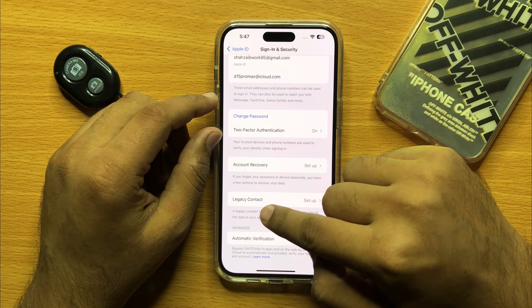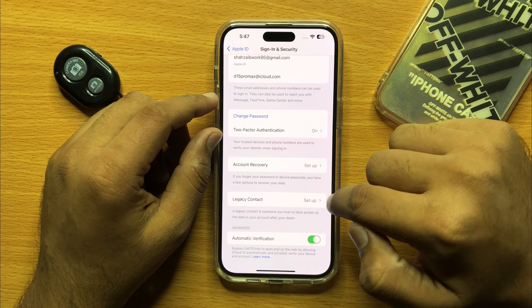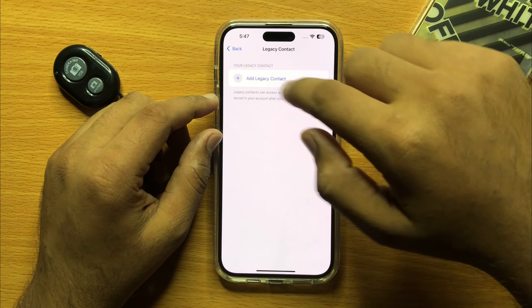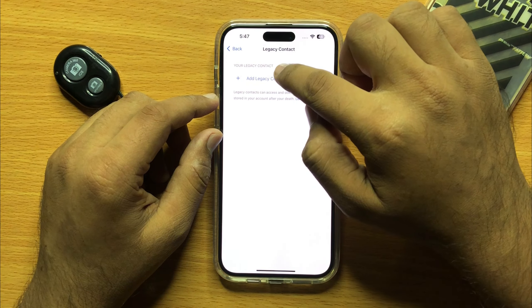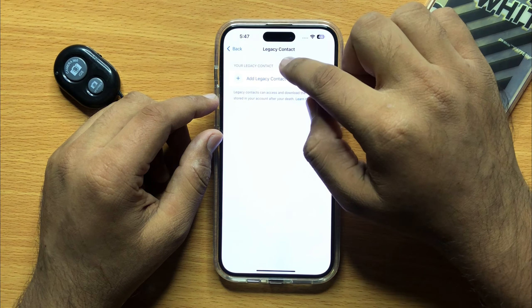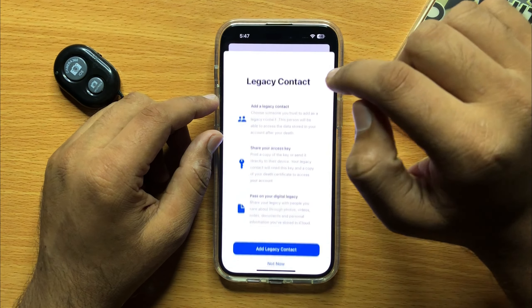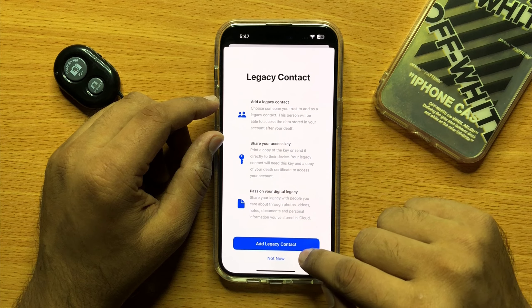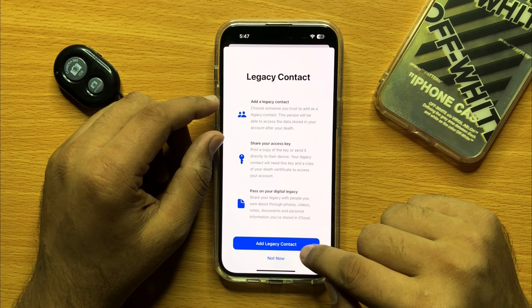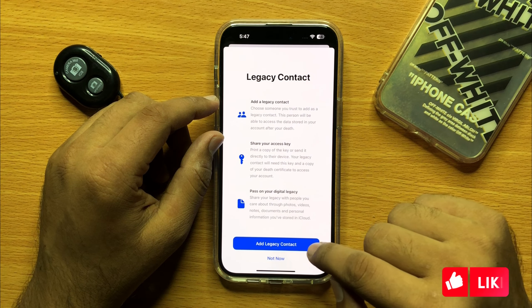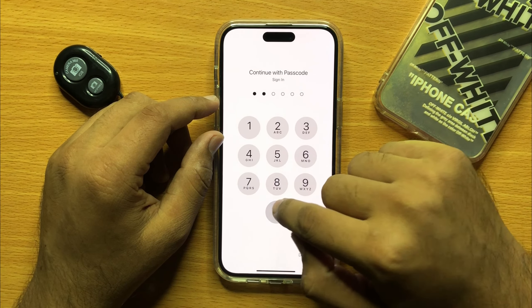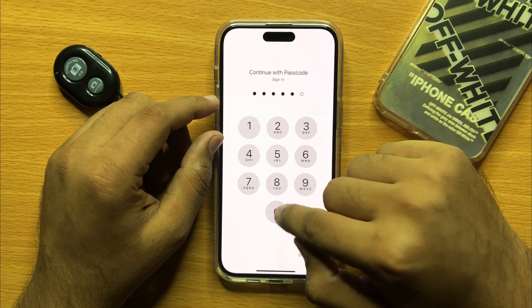From here, click on Add Legacy Contact and then click on Add Legacy Contact again. Enter your screen password.